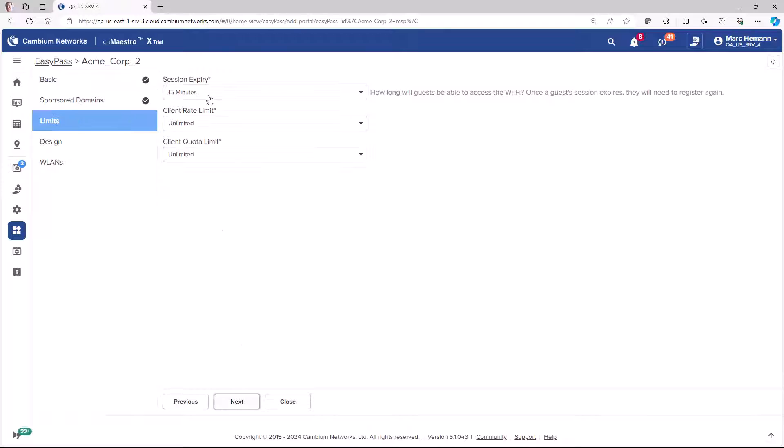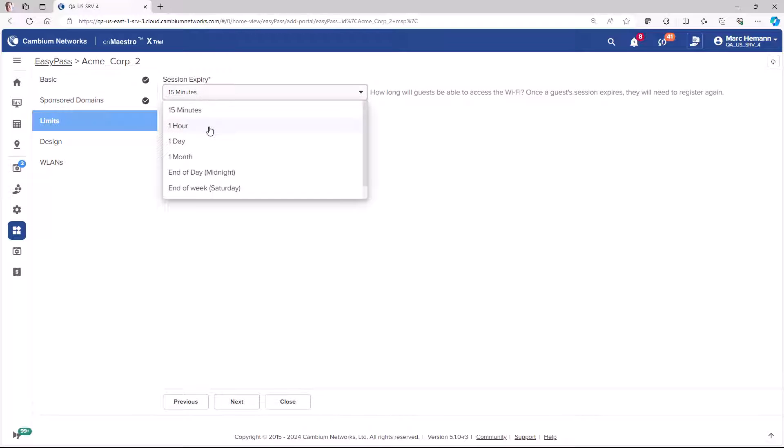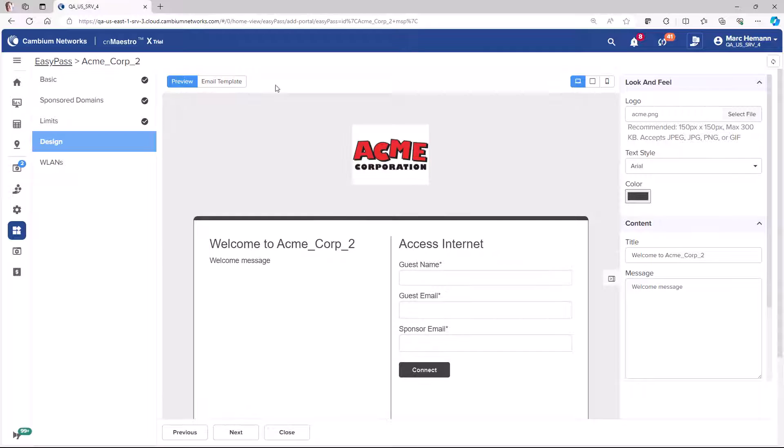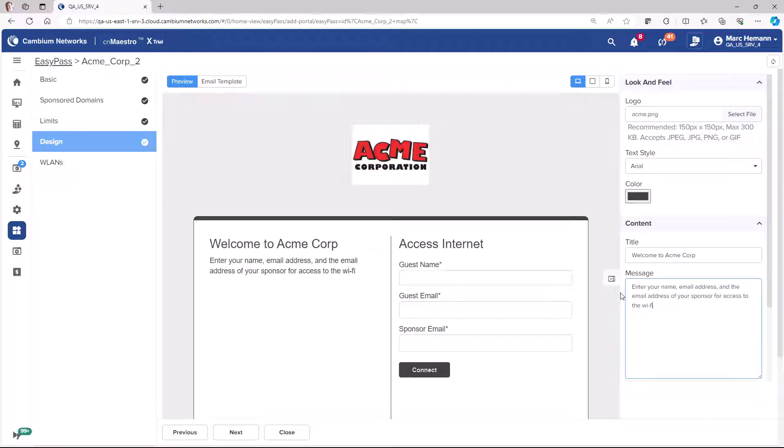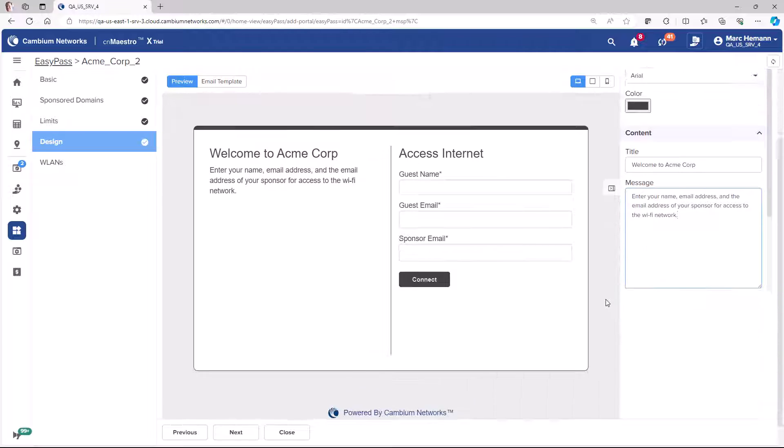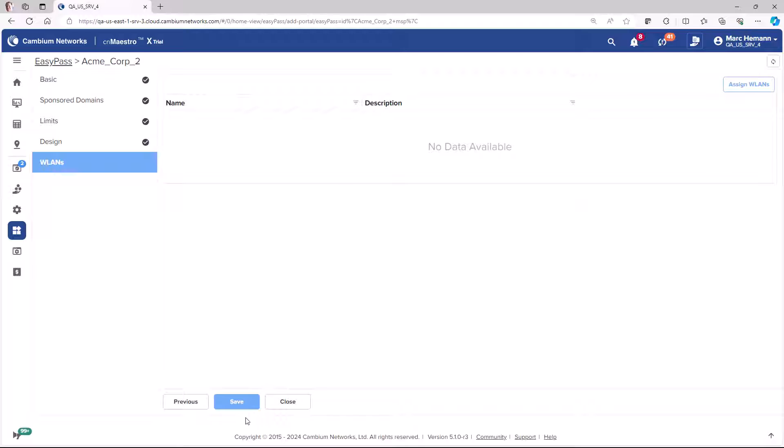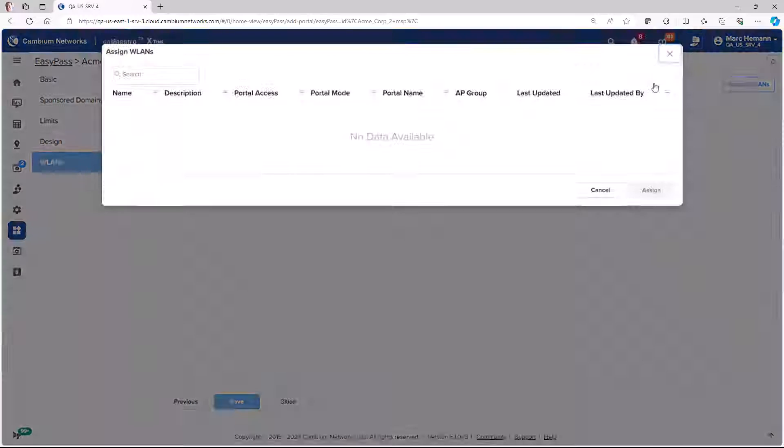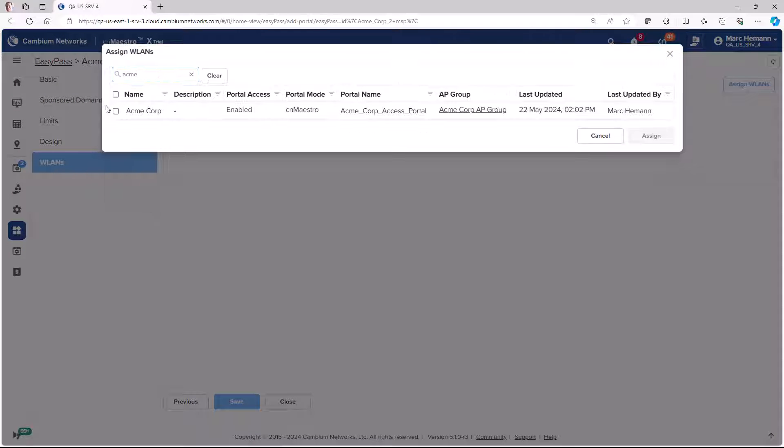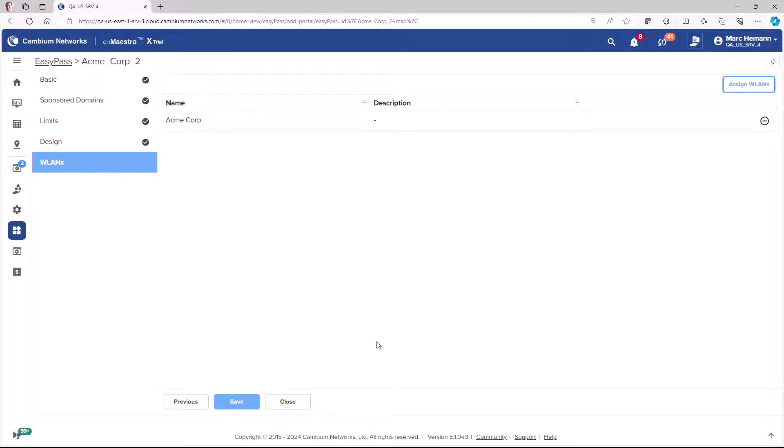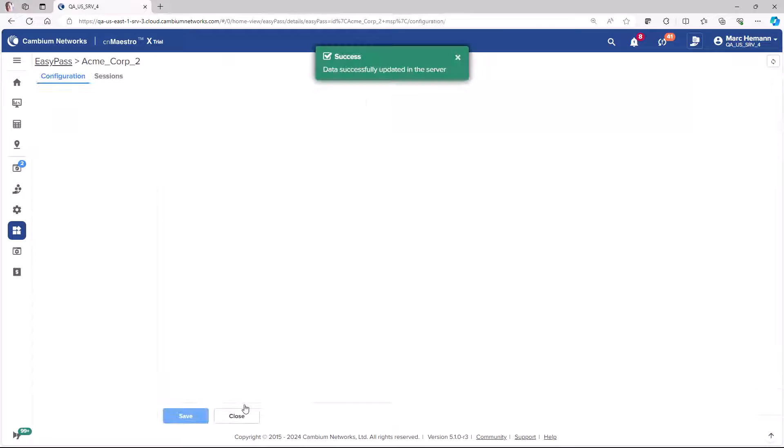The sponsor will then approve the request, which will trigger an automated return email to the guest with login credentials to the Wi-Fi network. The email messages are customizable with your unique message and a company logo.